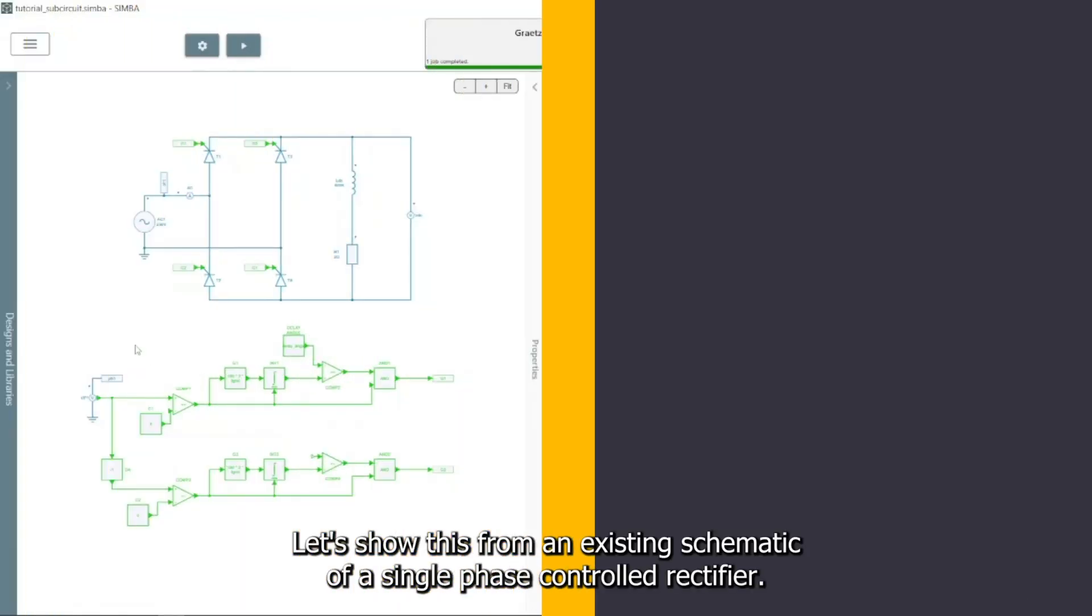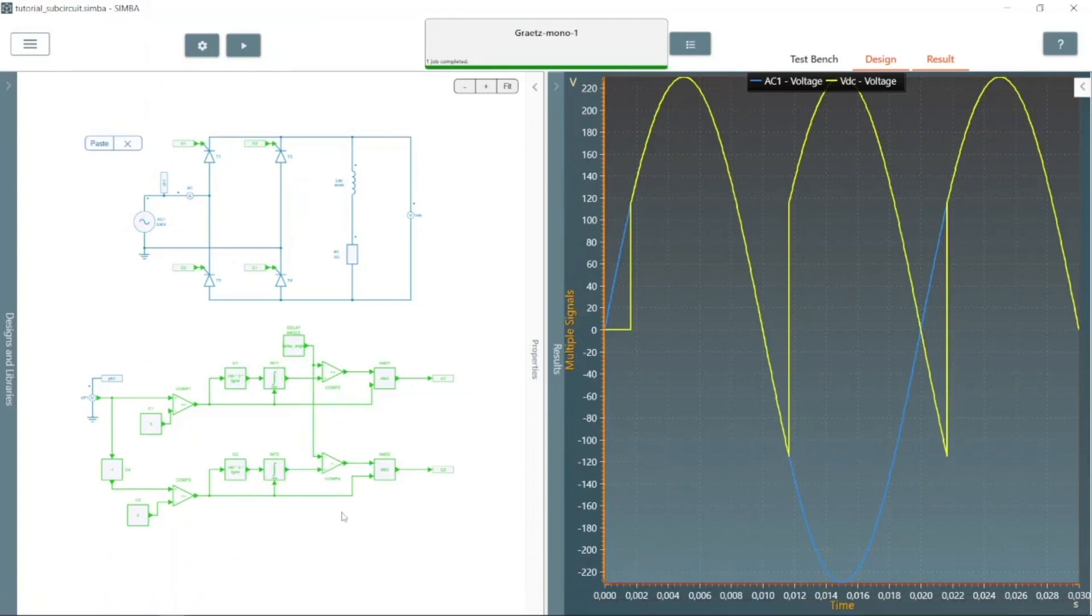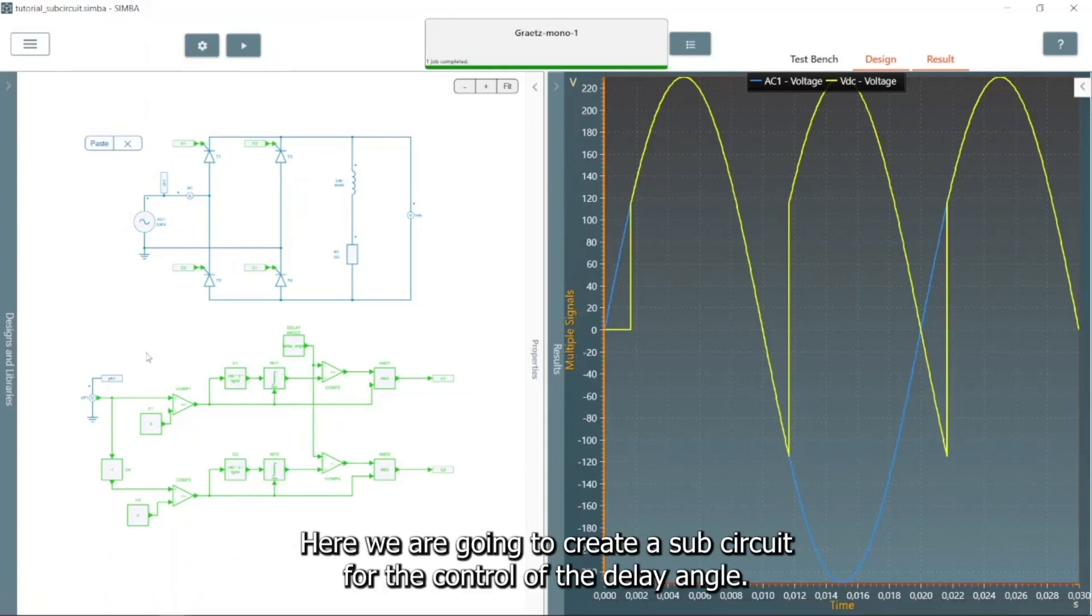Let's show this from an existing schematic of a single-phase controlled rectifier. Here, we are going to create a subcircuit for the control of the delay angle turn-on.